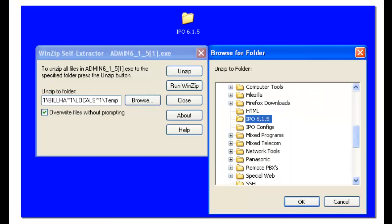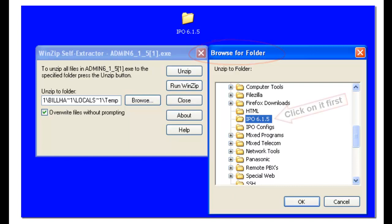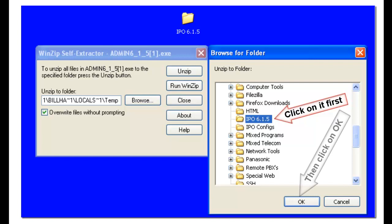A dialog box will pop up, browse for folder. You'll scroll through that until you find the IPO 6.1.5 folder that you created a little bit earlier. When you see that, click on the OK button.